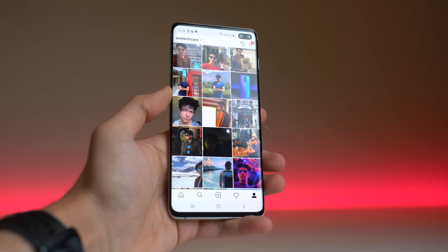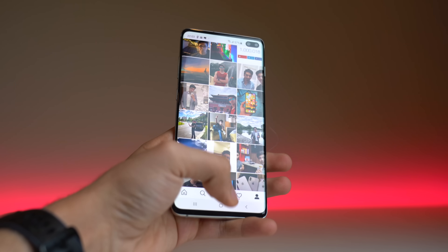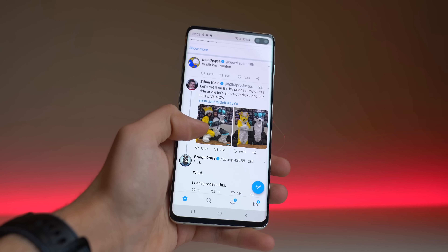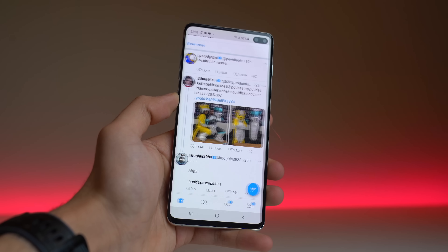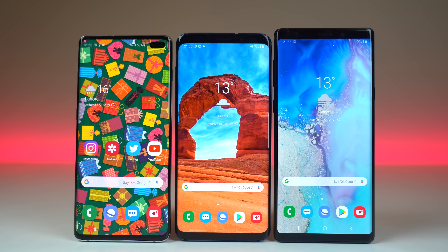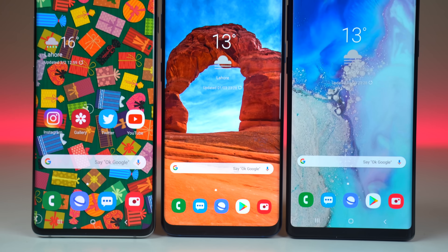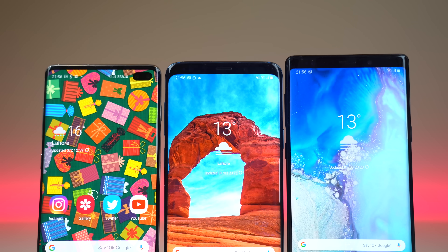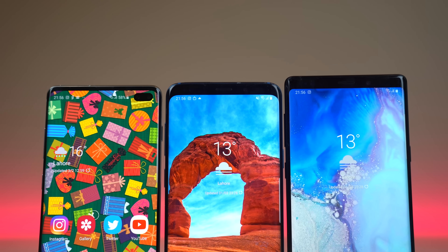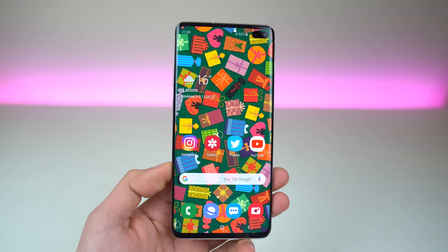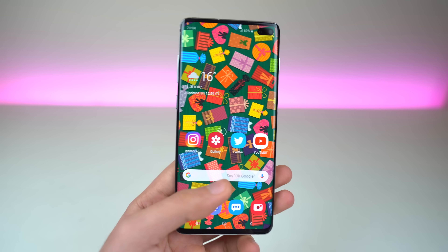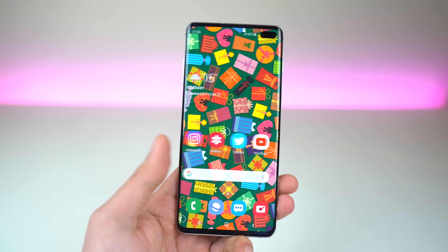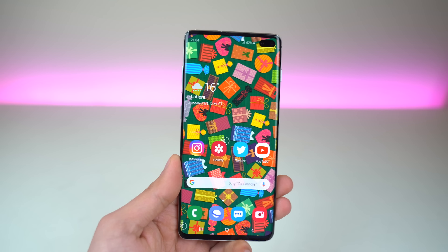Samsung has now given us the ability to remap the Bixby key to any application. This update rolled out for the Galaxy S10 and, to my surprise, they are also allowing older phones to get this Bixby remapping feature as well. In this video I'm going to show you how to do this. I got the software update on my Galaxy S10 Plus that enabled the Instagram mode as well as the Bixby remapping.